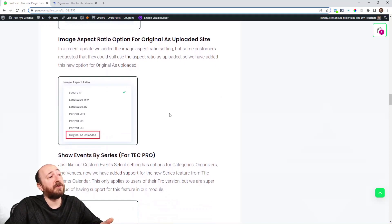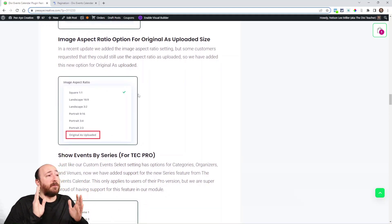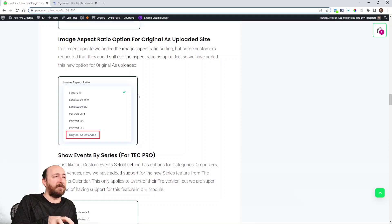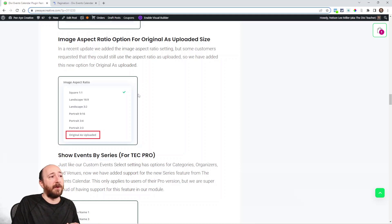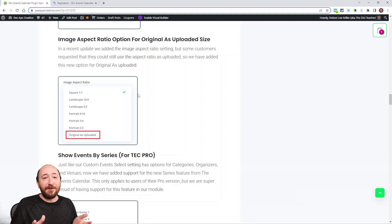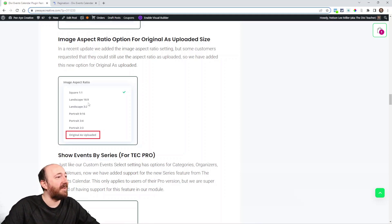Okay, image aspect ratio. Someone asked for, we added these image aspect ratios in a previous update, but they wanted to keep it as it was uploaded. I said okay, you know, original as uploaded will make as an option. So we did that.